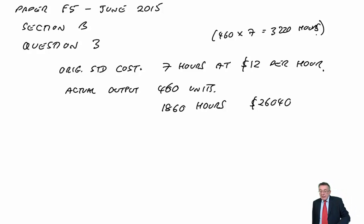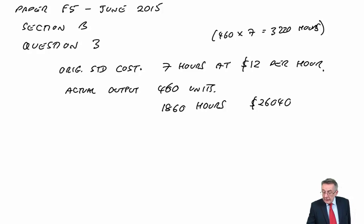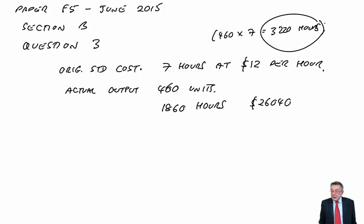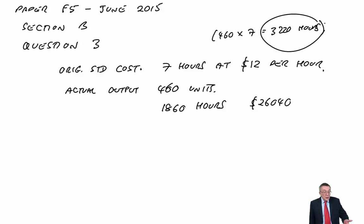But of course, they've gone a lot faster. You know, seven hours a unit, they should have taken 3,220 hours and they've only taken 1860. But they didn't know the learning effect.